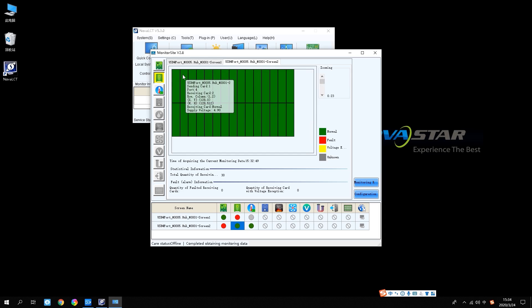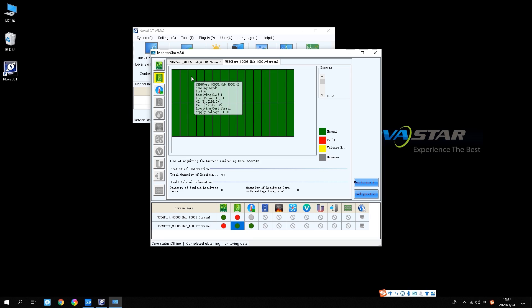Switch the communication channel. You can view the working status of the receiving card connected to other sending cards. Here you can check time, total number of receiving cards, number of faulty receiving cards, etc.